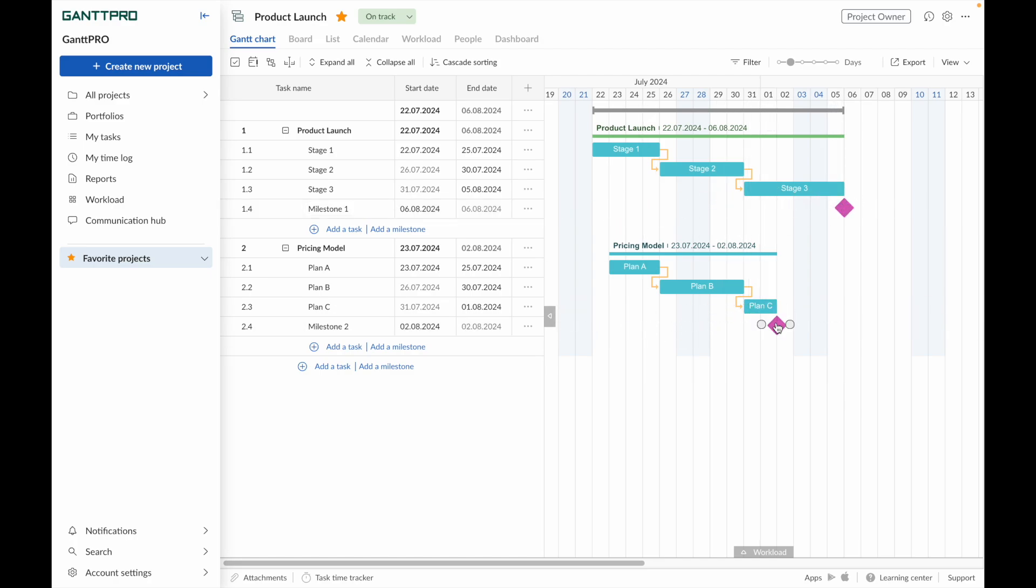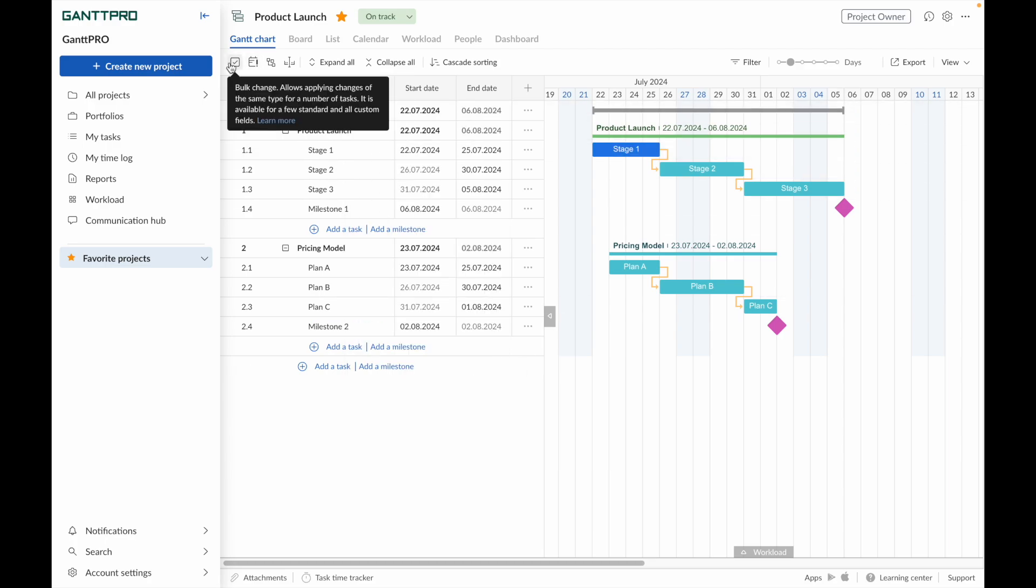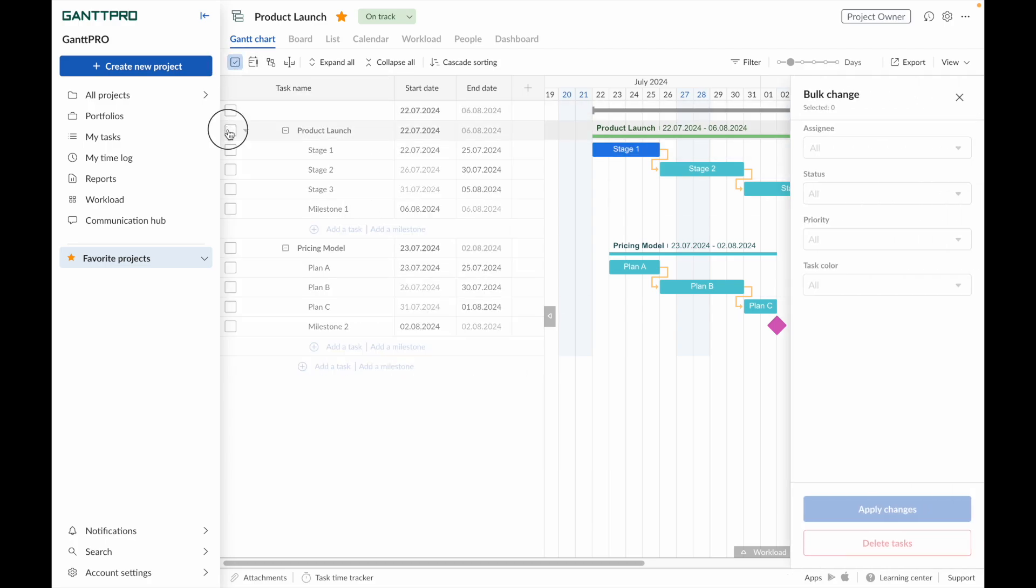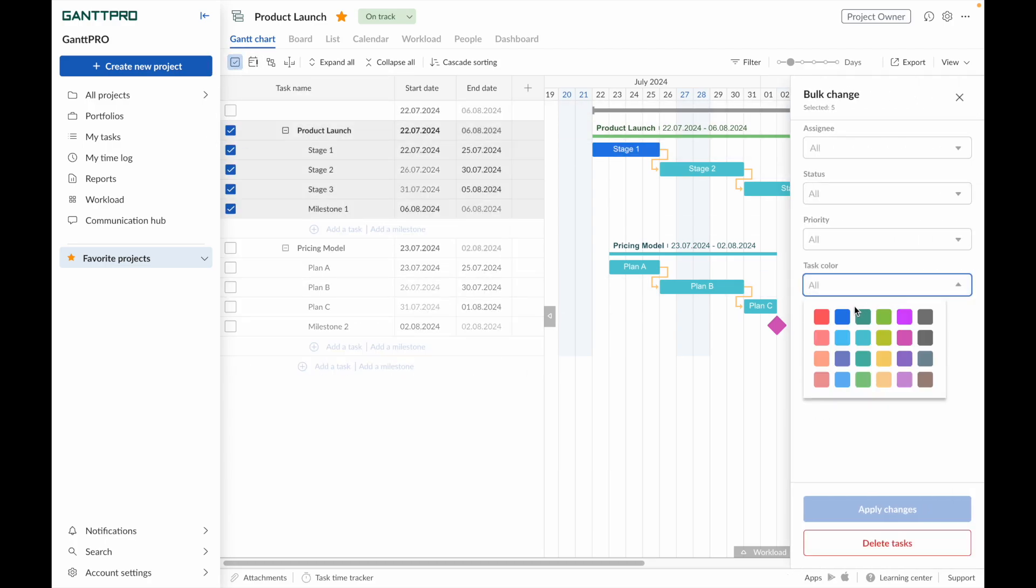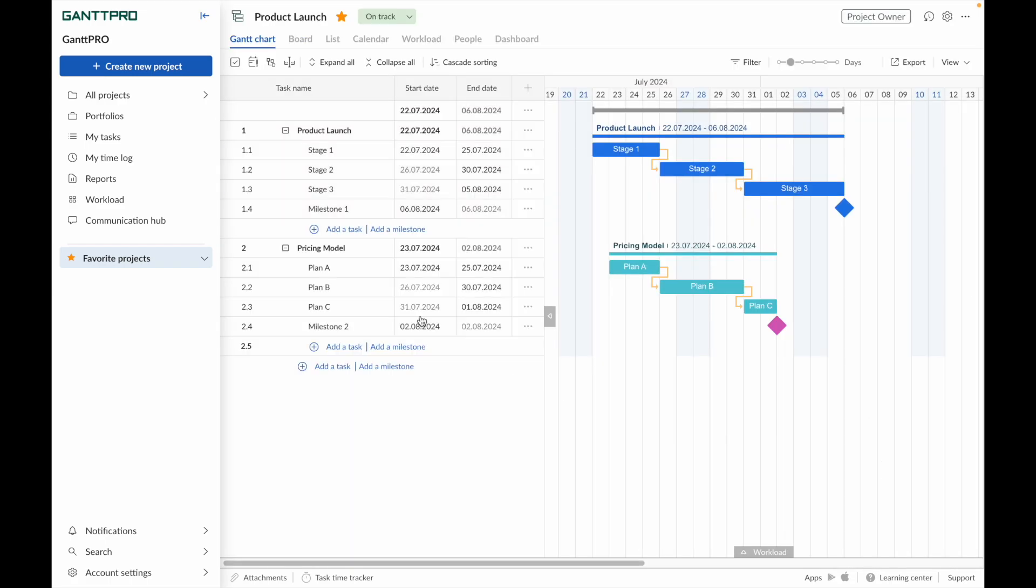Second, you can color code task groups through the context menu or through bulk changes. This can help with visualization, progress tracking, and task segmentation between departments.